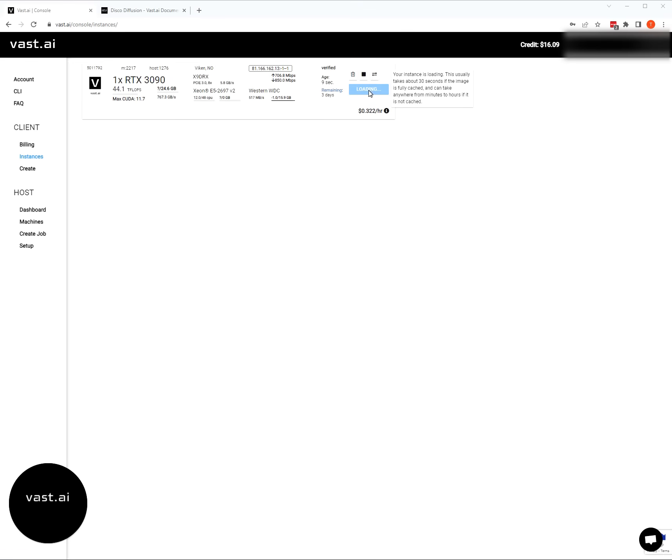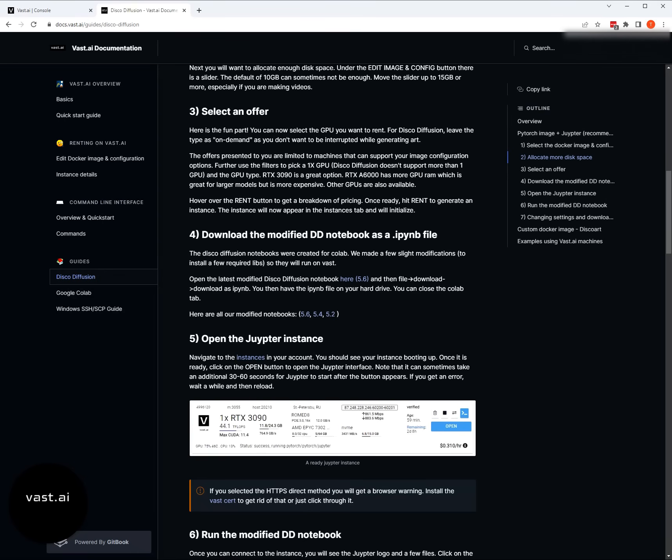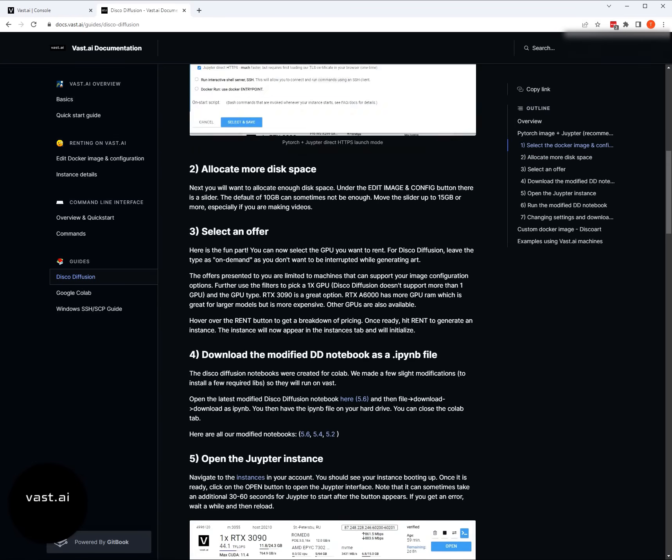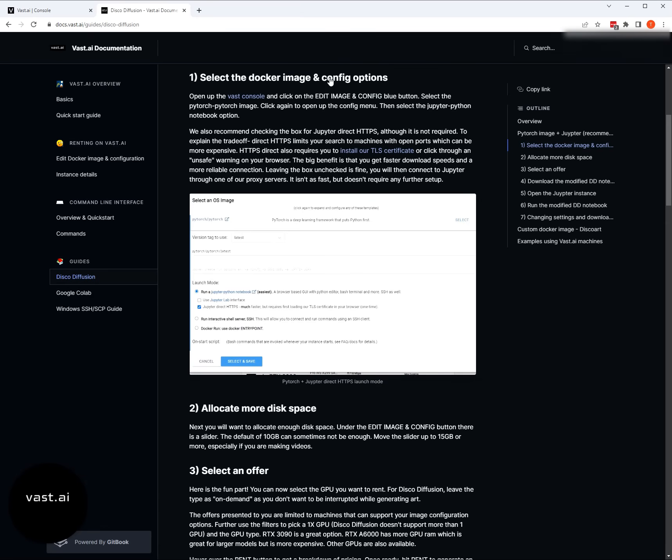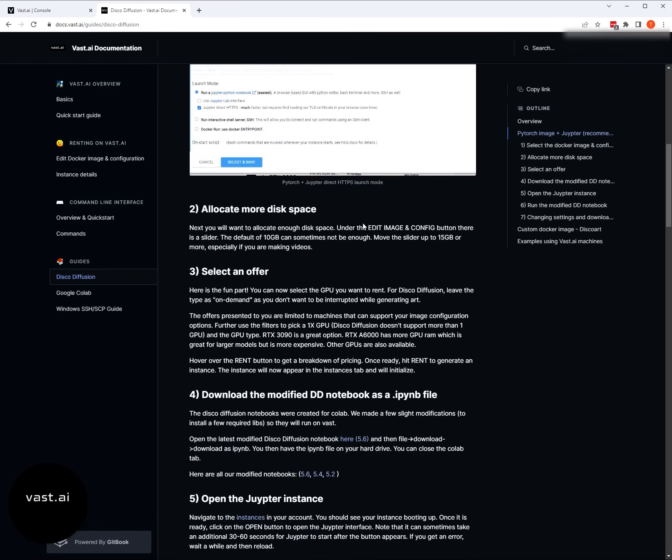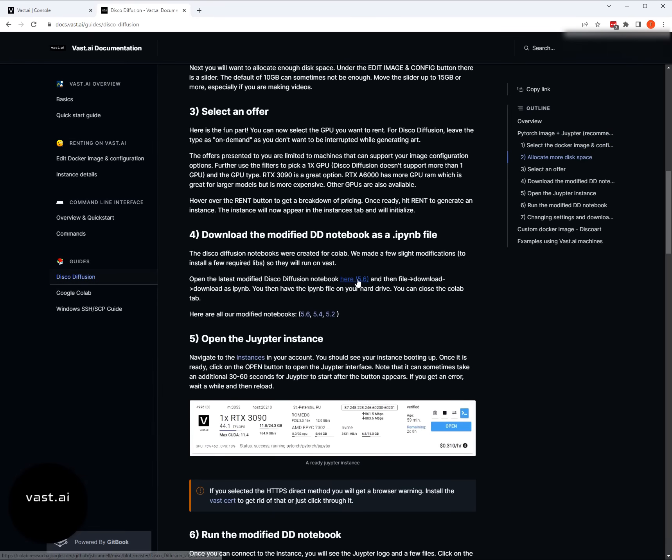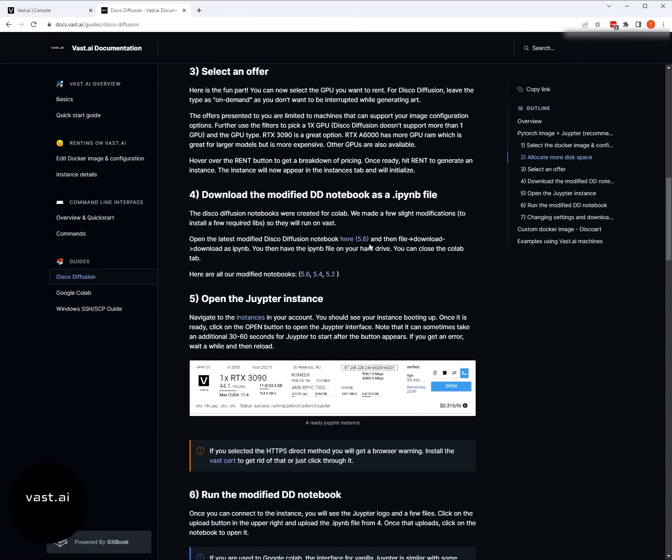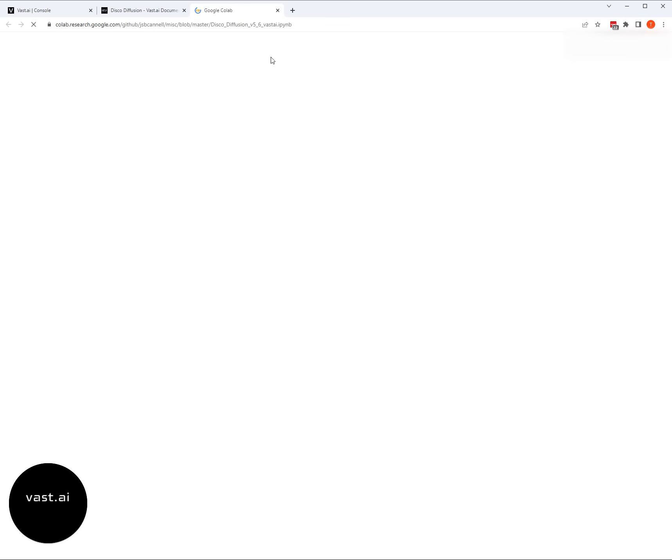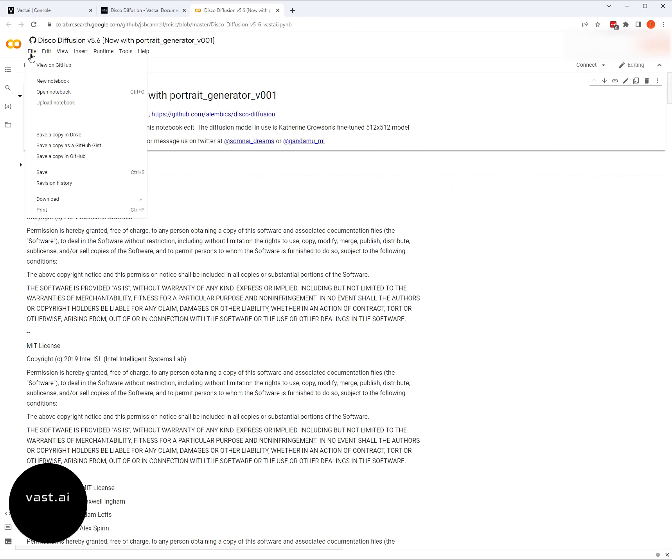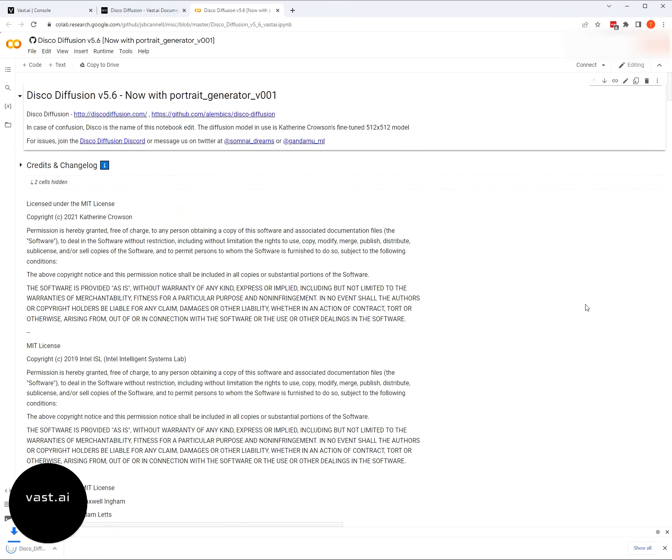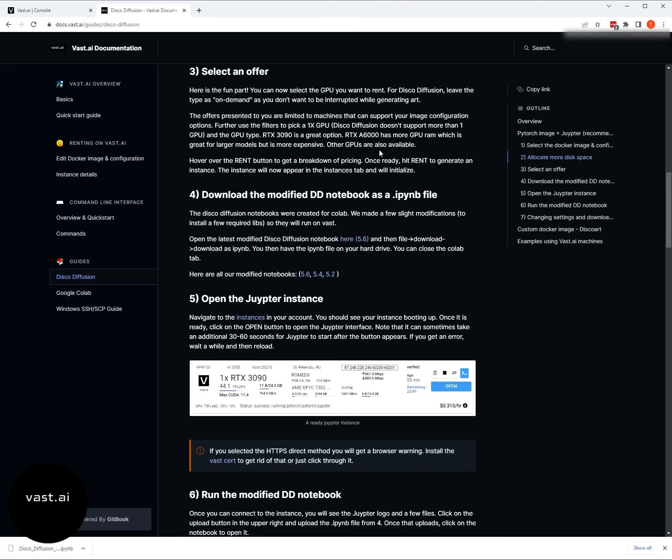While this is loading, I'm going to go ahead and jump over. There's something that we need to get, which is the modified disco diffusion notebook. Linked from our documentation, you can see the latest disco diffusion notebook. At the time right now, it's version 5.6. How this is going to work is you're going to open up this Google Colab notebook and then you're simply just going to download it onto your local computer.